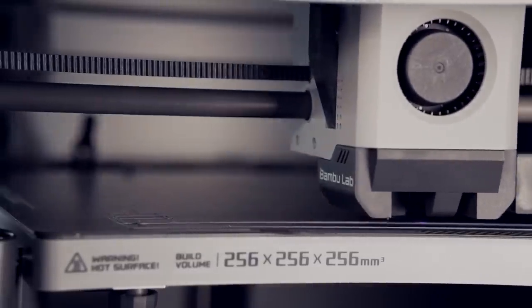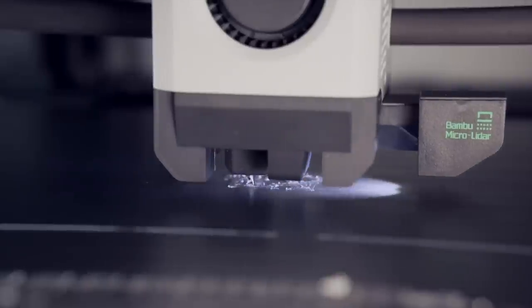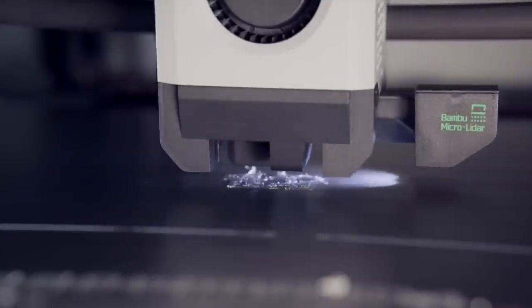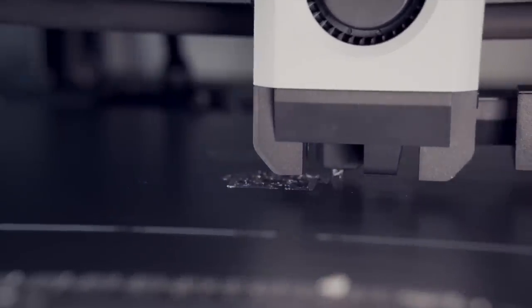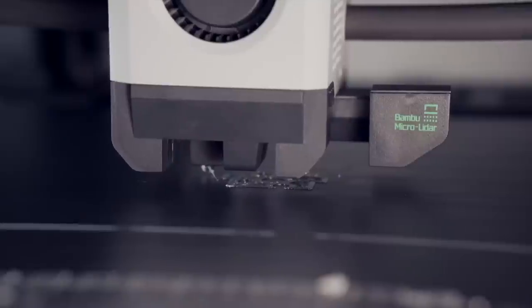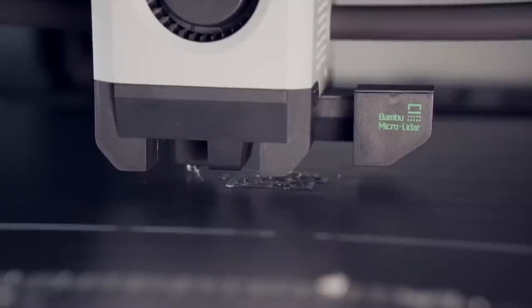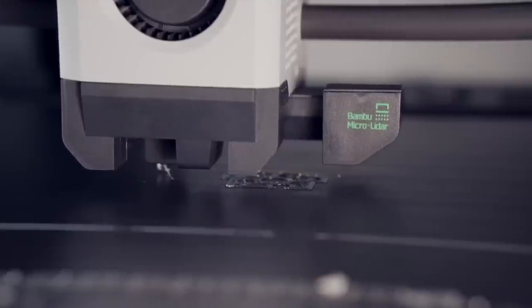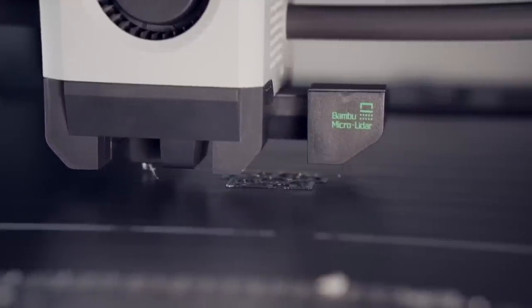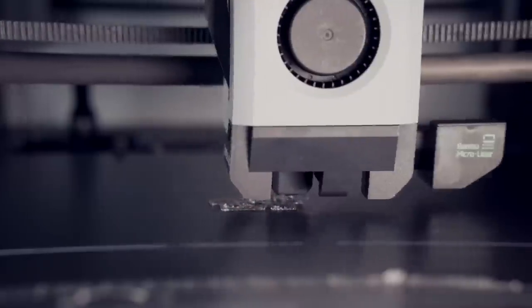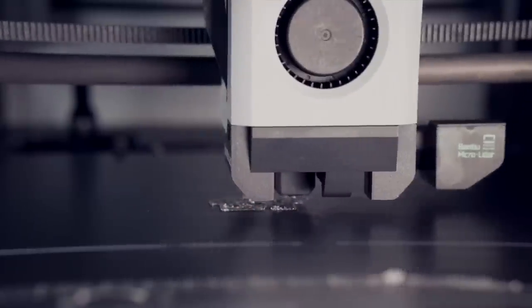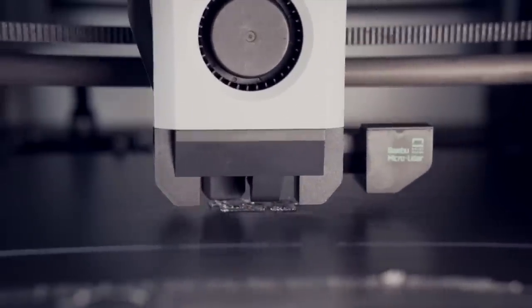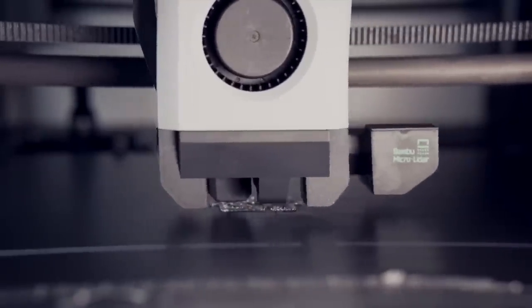Once the first layer laid down, the lidar scanner then did another pass where it's analyzing that first layer. Based off the information it gets, it's either going to do nothing and just continue printing, or it will pop up on the screen letting you know that the first layer doesn't look as ideal as it could or should, and it'll give you the option to either continue or kill the print. If you don't do anything at this point, it will go ahead and just continue printing, but it is kind of a cool way to verify that the first layer is looking good because if it doesn't see any issues, then most certainly you have a really solid first layer.